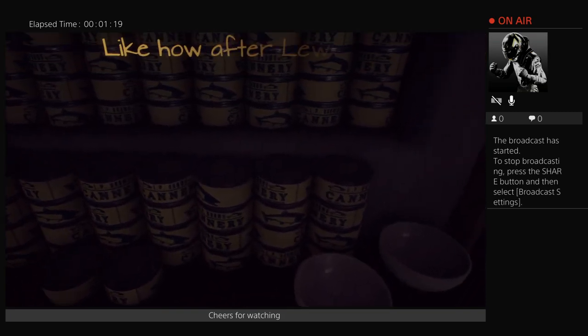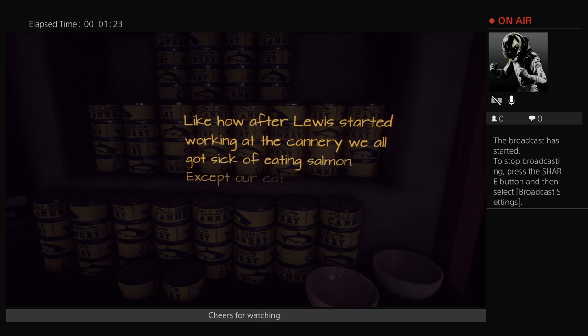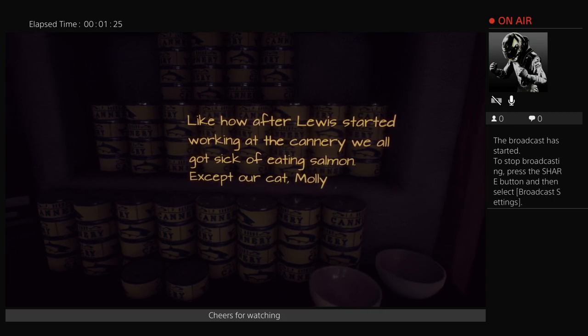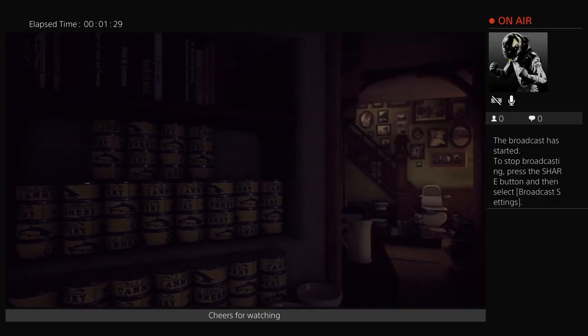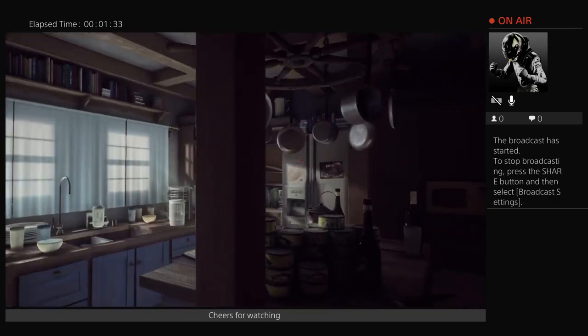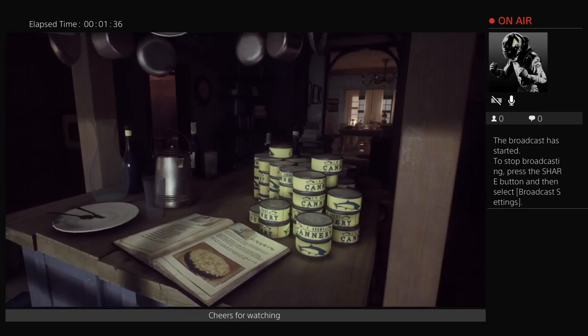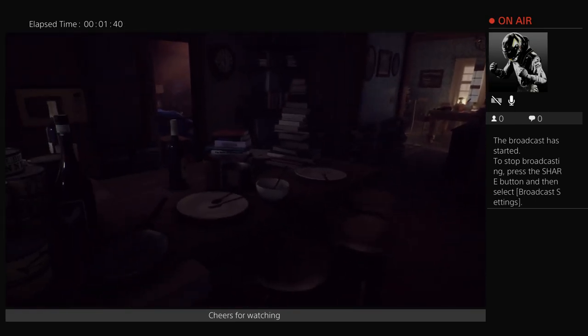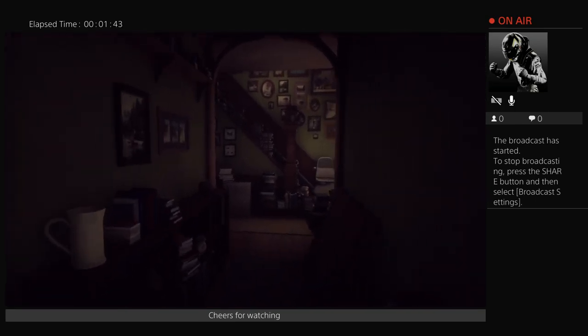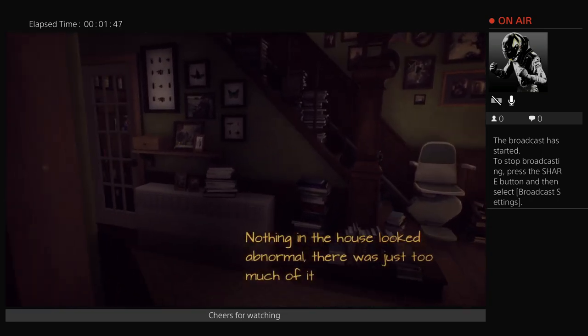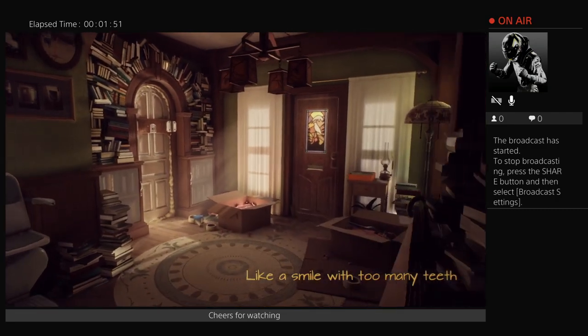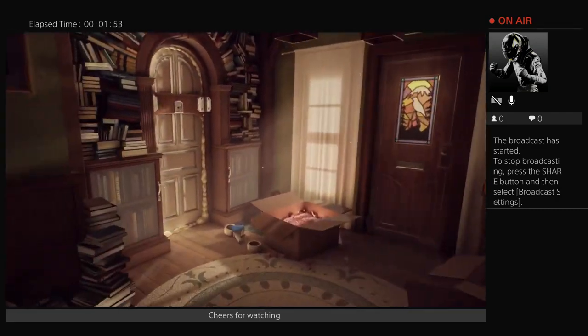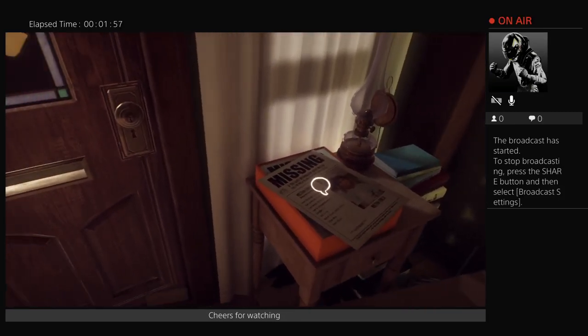Like how after Louis started working at the cannery, we all got sick of eating salmon, except our cat, Molly. I can imagine that your cat wouldn't get sick of eating nothing but salmon. There's a lot of food here, enough to live on for a while. Nothing in the house looked abnormal, there was just too much of it, like a smile with too many teeth.